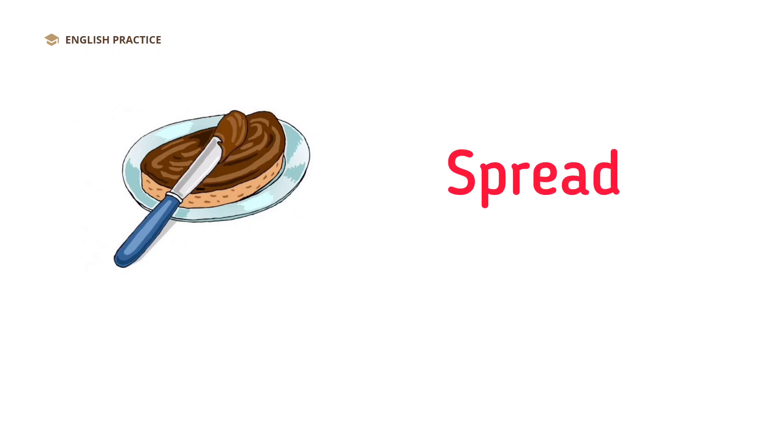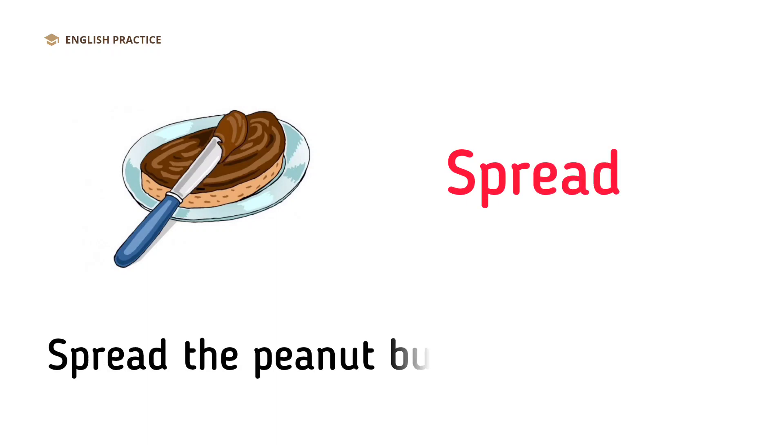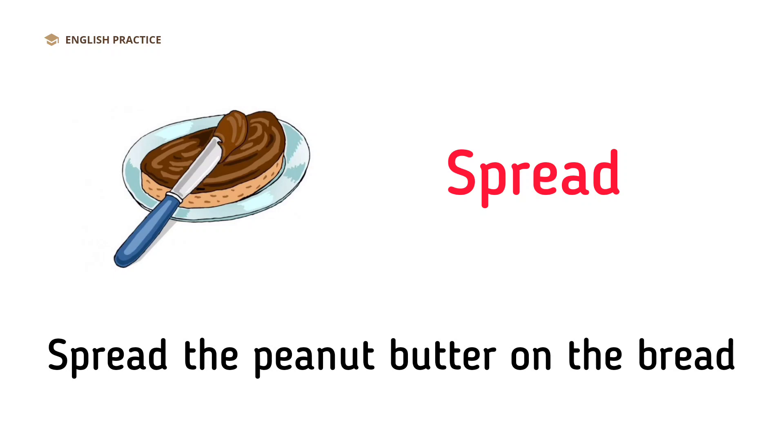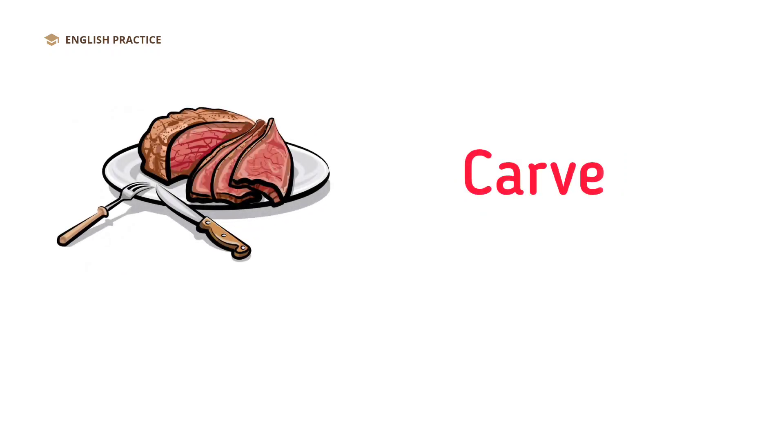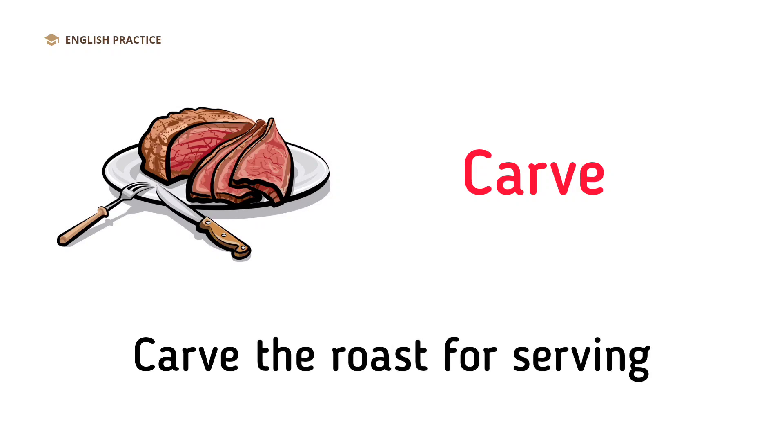Spread. Spread the peanut butter on the bread. Carve. Carve the roast for serving.